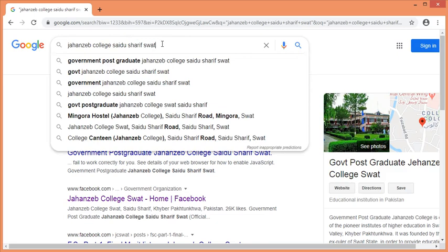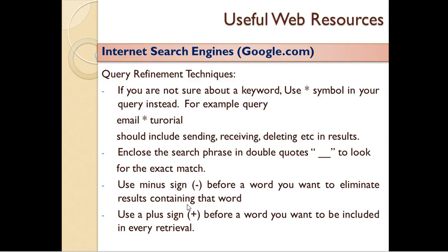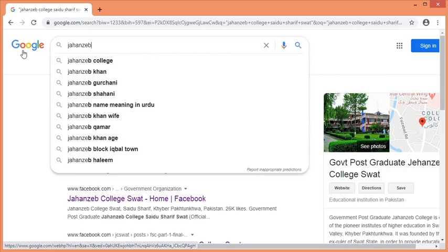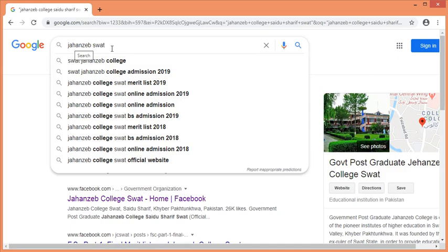The next technique is to use a minus sign (-) before a word you want to eliminate — to remove results containing that word. The information is to use the search engine with the word called SWAT. In the name of the college, it is called SWAT.